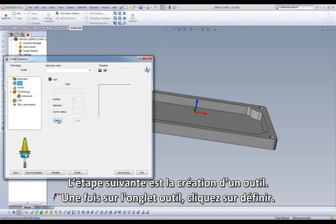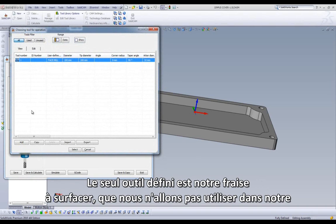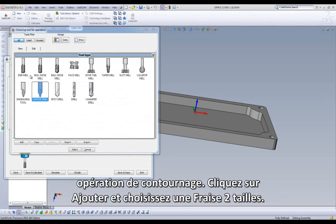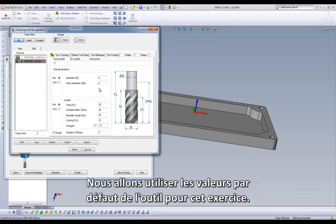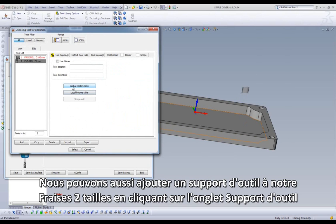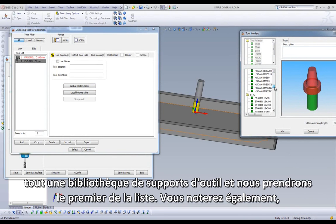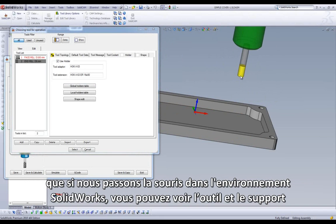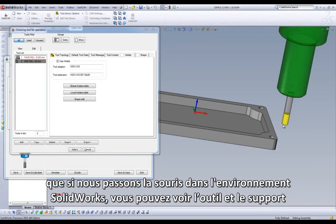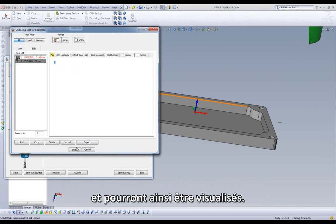Our next step is to create our tool. Once in our tool dialog, we click Select. The only tool we have defined is our face mill, which would not be acceptable for our profile operation, so we can select Add and choose an end mill. We will use the default tool values for this exercise. We can also add a tool holder to our end mill by clicking on the Holder tab and selecting Global Holders Table. We have a series of different holders available, and we will grab the first one on the list. If we drag our mouse onto our part display, you can view the tool and tool holder in real time, and any changes we make to the tool are updated visually on the fly.